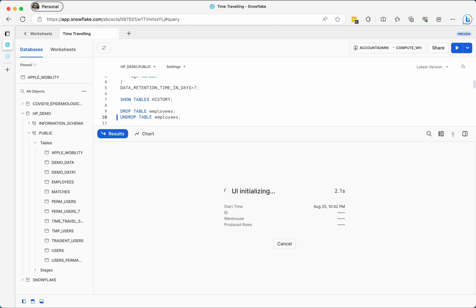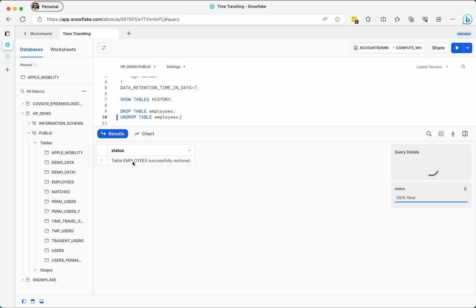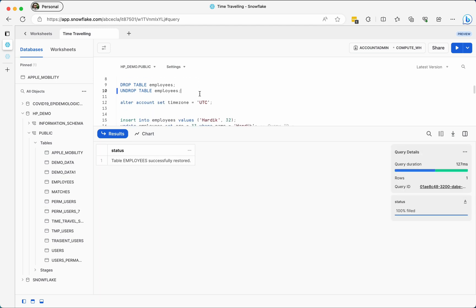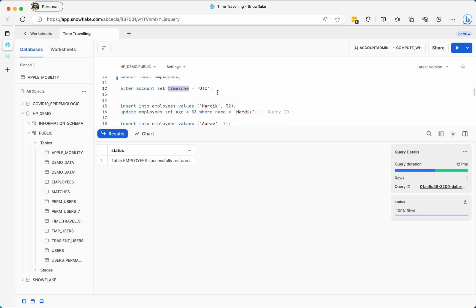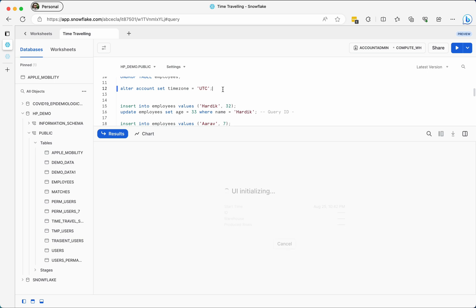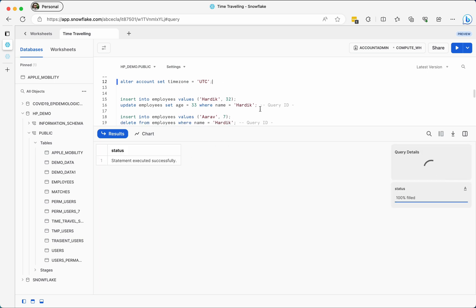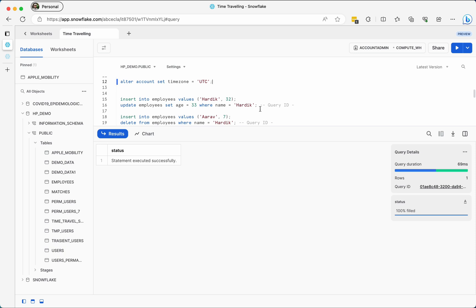Let's go ahead and undrop the table — as you can see the employees table is back. I am also setting the time zone to UTC because I'm going to add a timestamp type column going forward, so whenever I use the current timestamp function it should use UTC time.